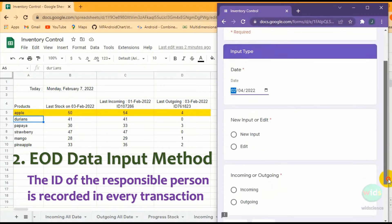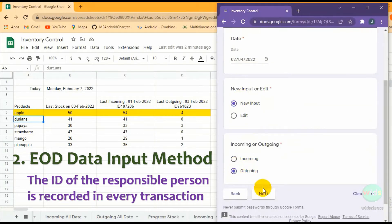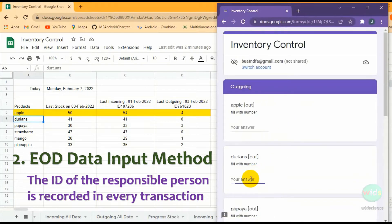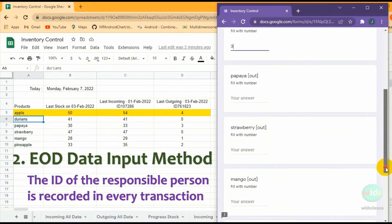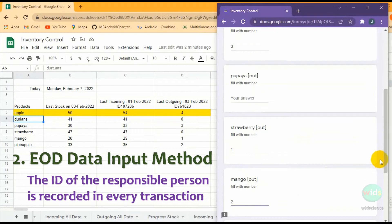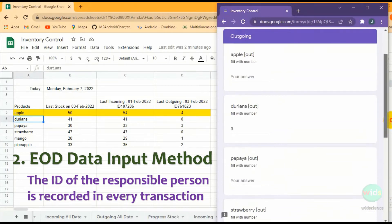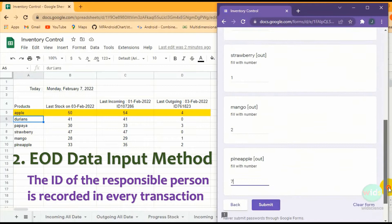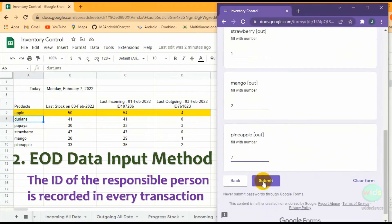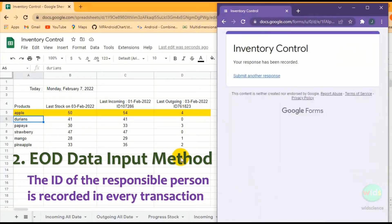The ID of the responsible person is recorded in every transaction. Once you submit Google Forms, Google Sheets will perform automation of data calculation.